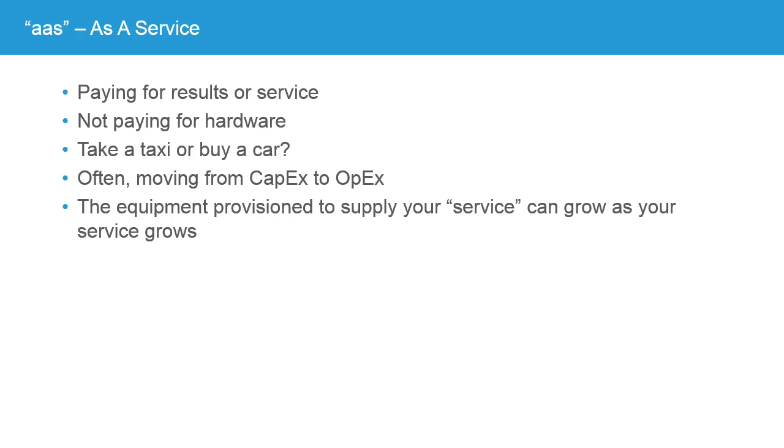Now, the idea of things being as a service or AAS. In a service-oriented model, you're paying for the results or the service, you're not paying for hardware. An example that has nothing to do with computers is, would you rather take a taxi or buy a car? If you take a taxi, you're paying for that service. Your goal is to get from point A to point B. You can buy taxis as often or as rarely as you like. If you, on the other hand, commit to owning a car, you have to deal with that hardware. You have to deal with maintaining it, and you have a certain capital expense that you're locked into, regardless of how you use the car.